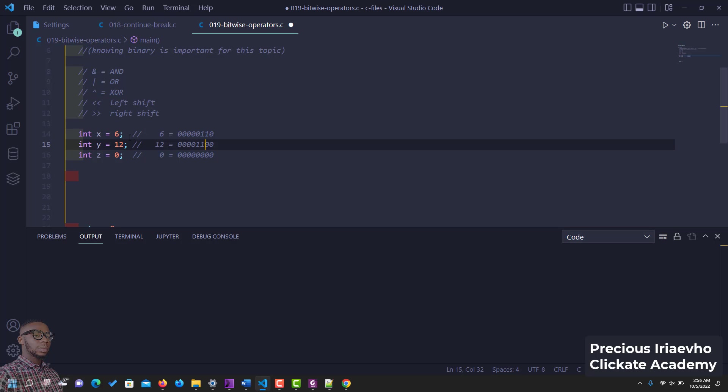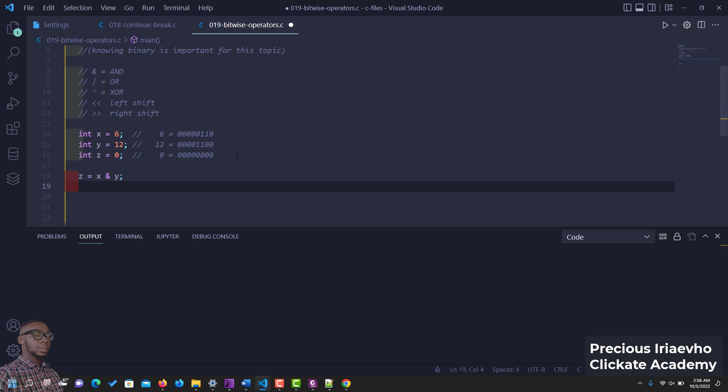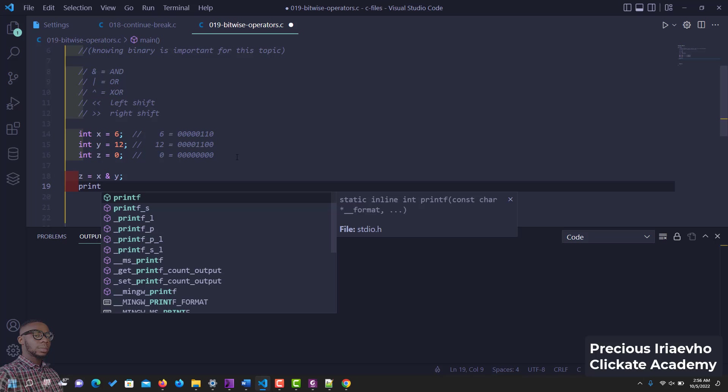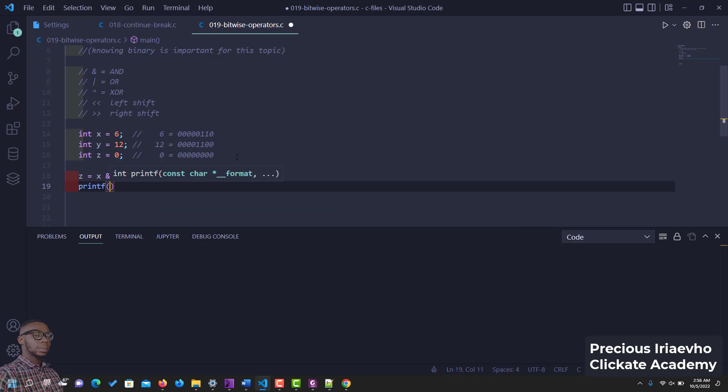So let's write it out. We say z is equal to x and y. So let's print out the results, printf.